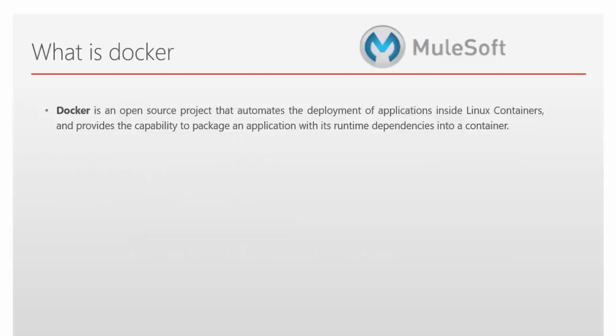Now we will see what is Docker. Docker is an open source project that automates the deployment of applications inside Linux containers. And it provides the capability to package an application with its runtime dependency into a container.